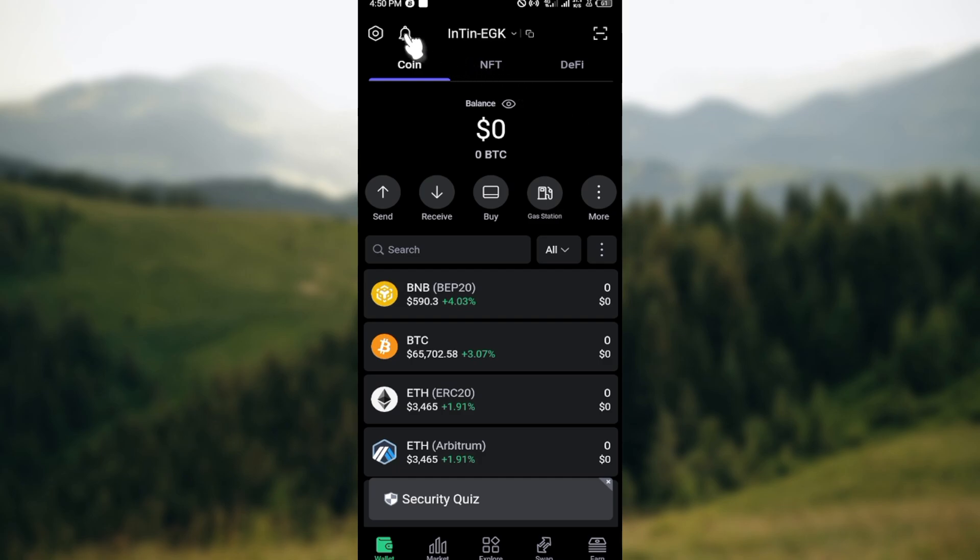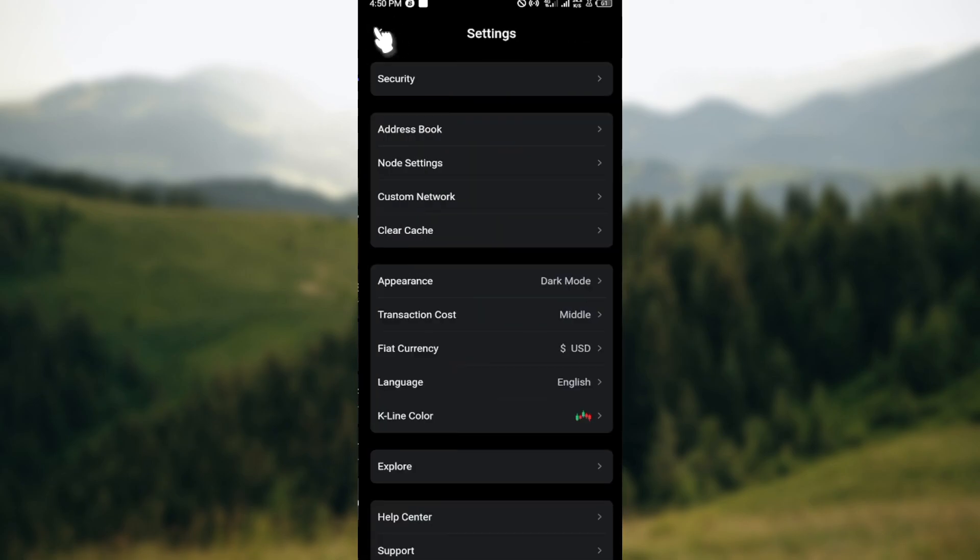Then move to the top left corner where you can see your settings icon and just click on it. On the settings page you can see a number of options like security, address book, node settings, etc.